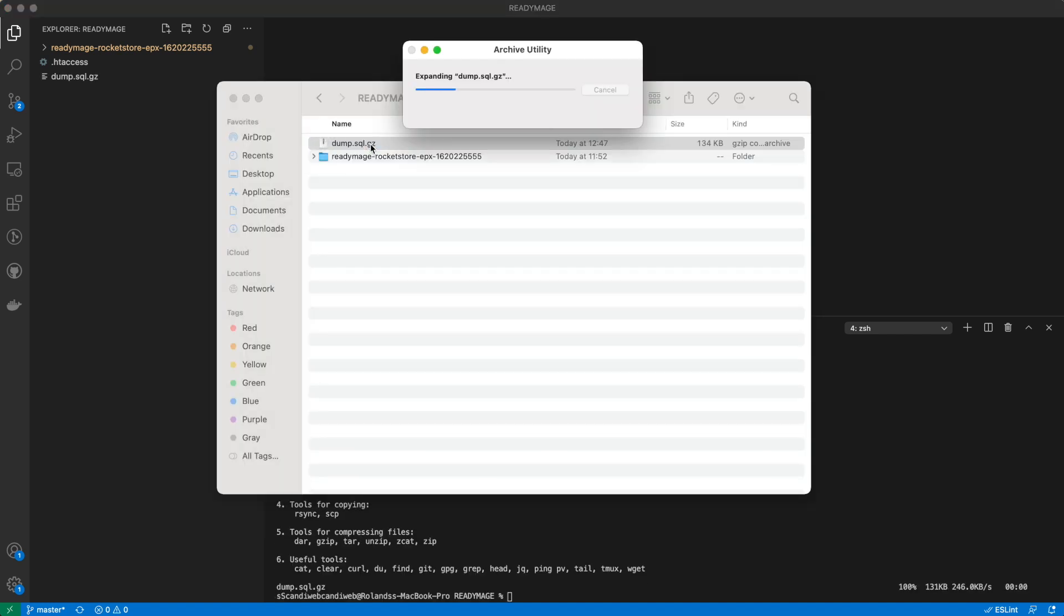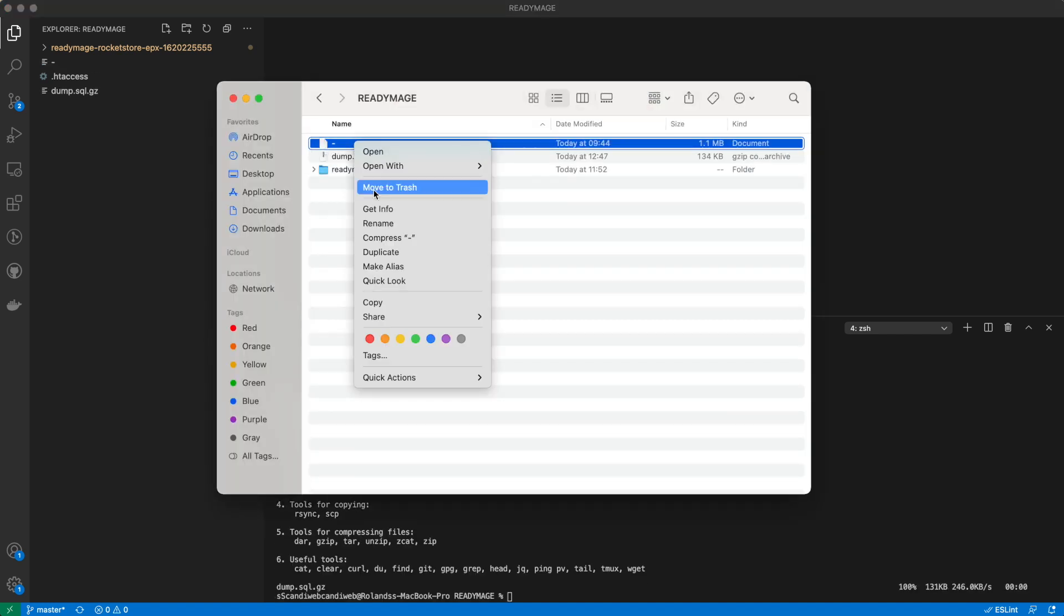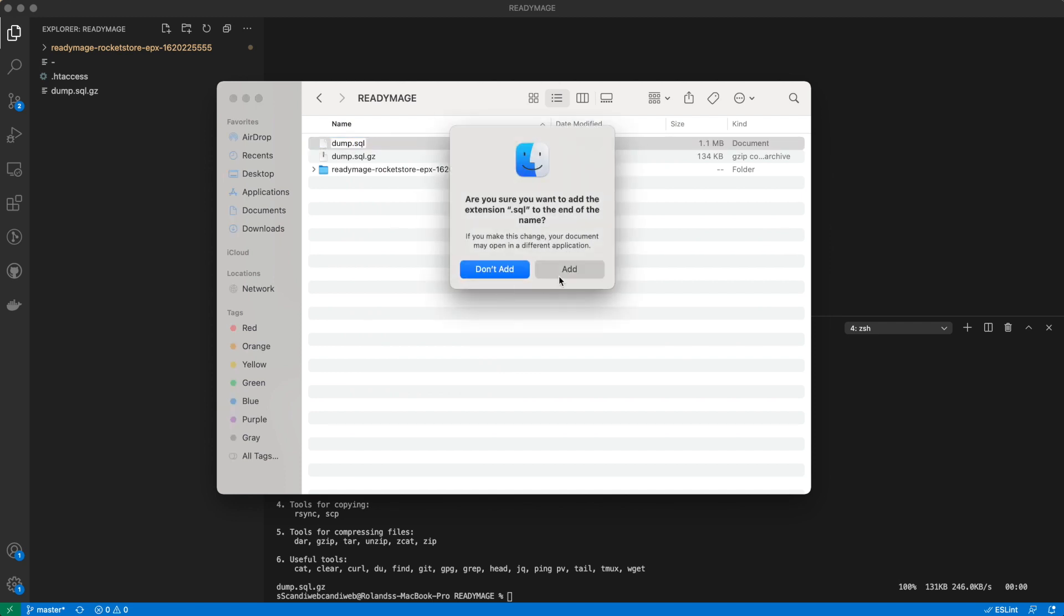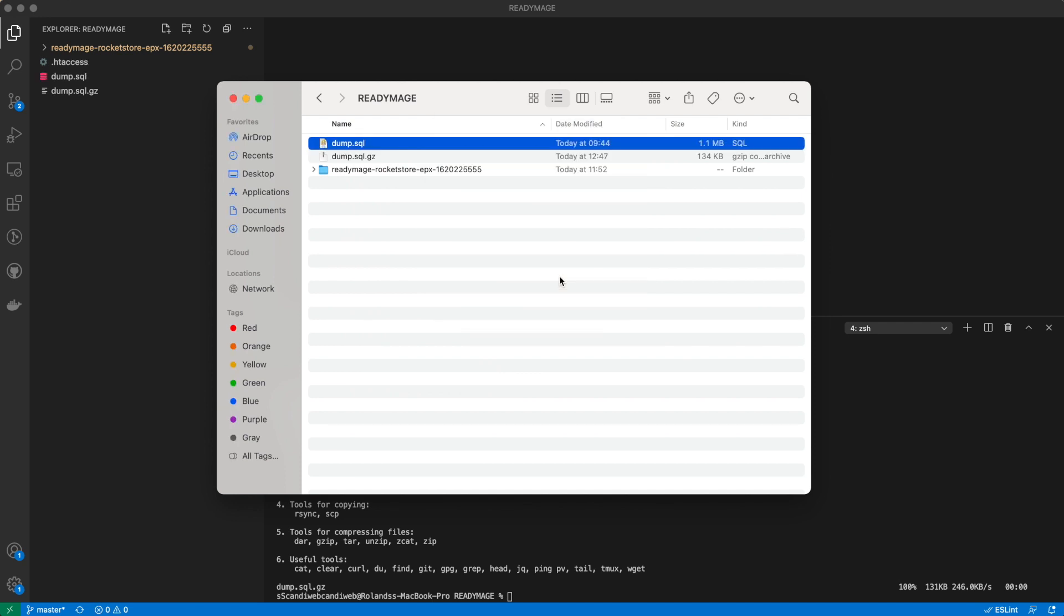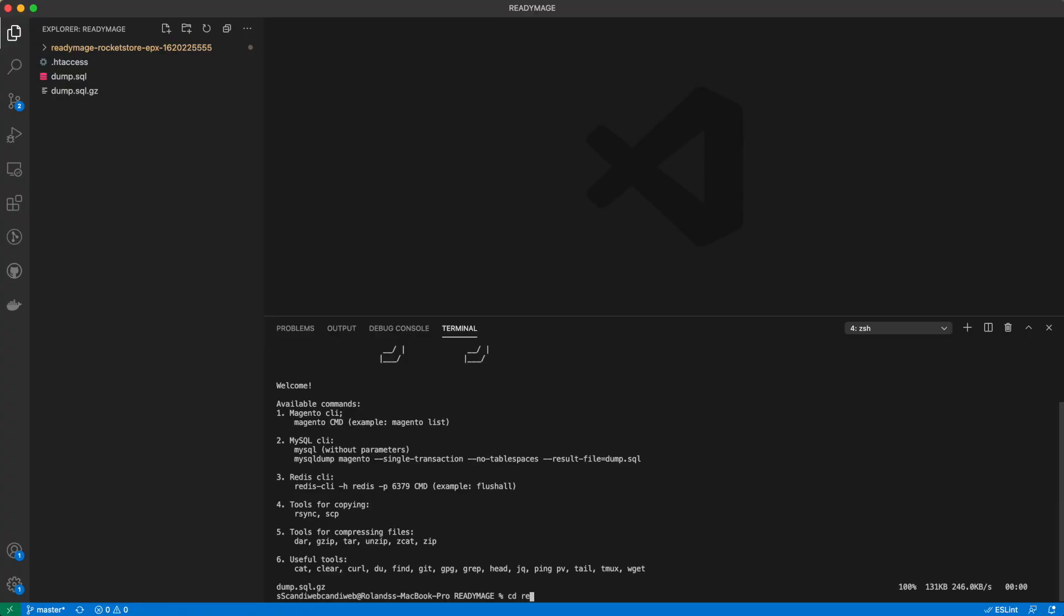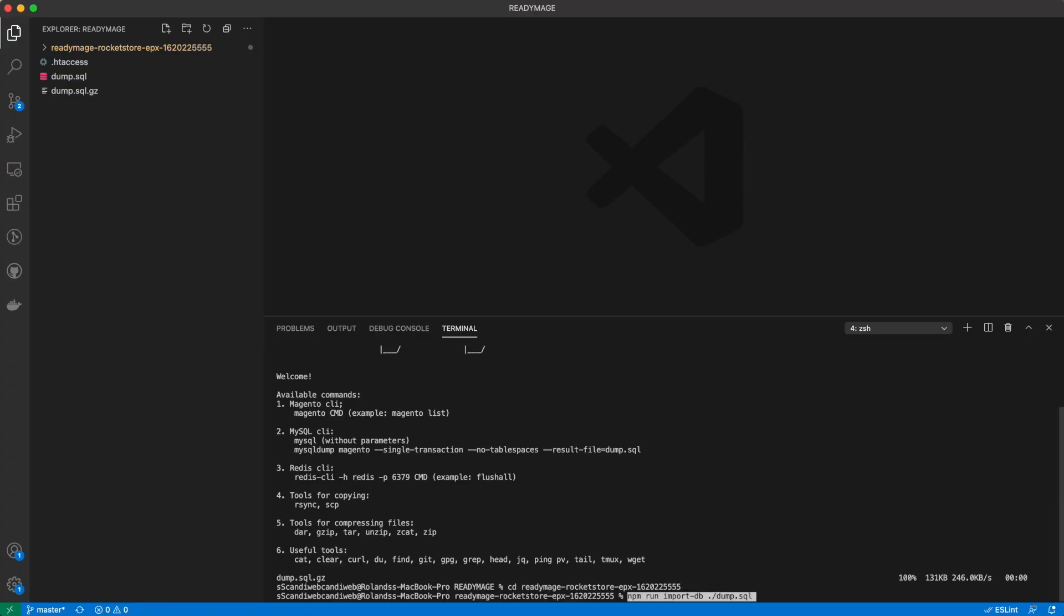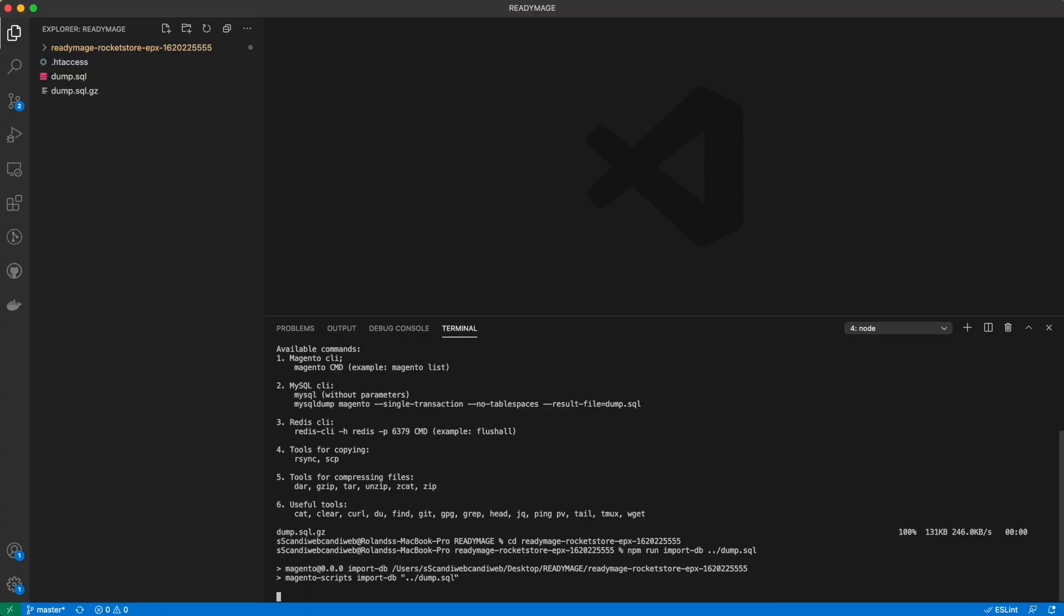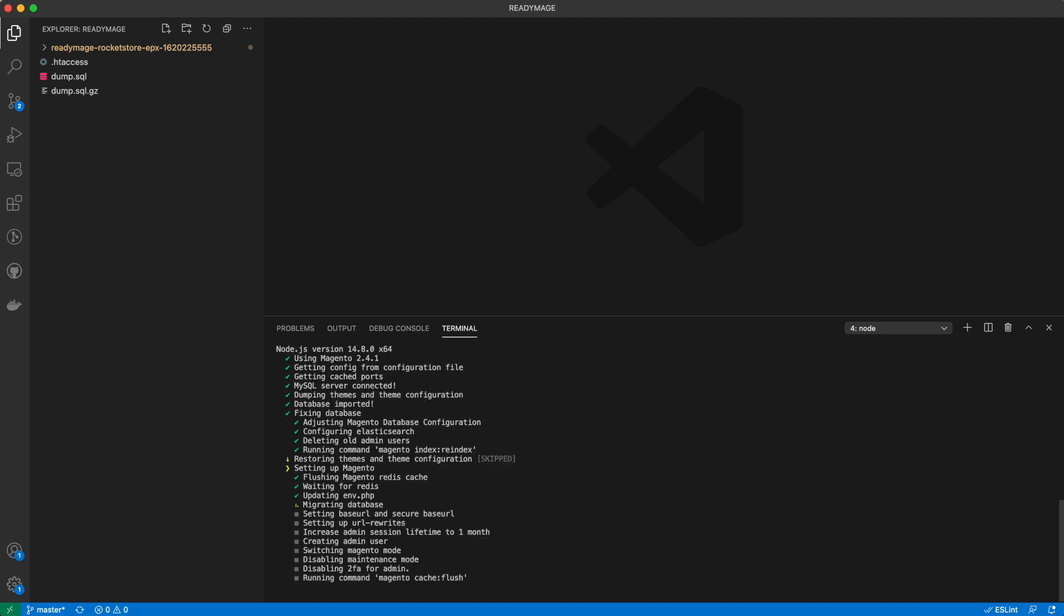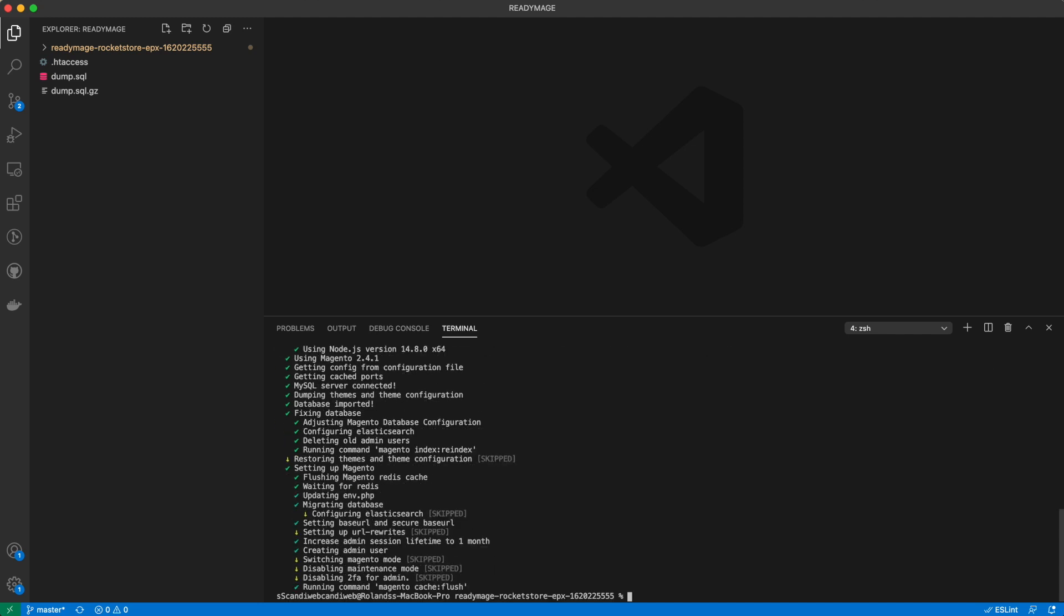Extract the archive and rename it dump.sql. To import it on our local setup, we just need to run a single command. Database is imported.